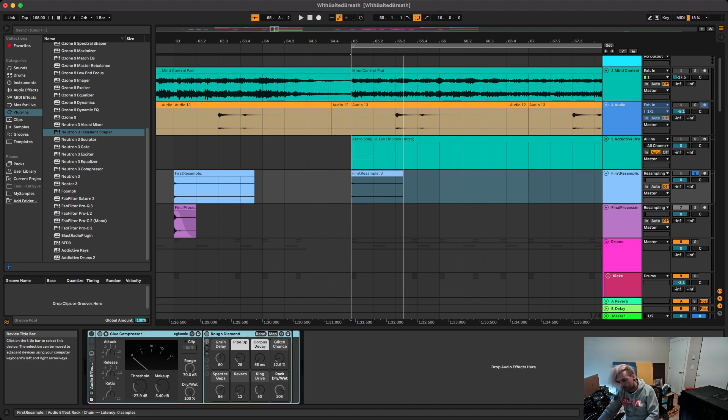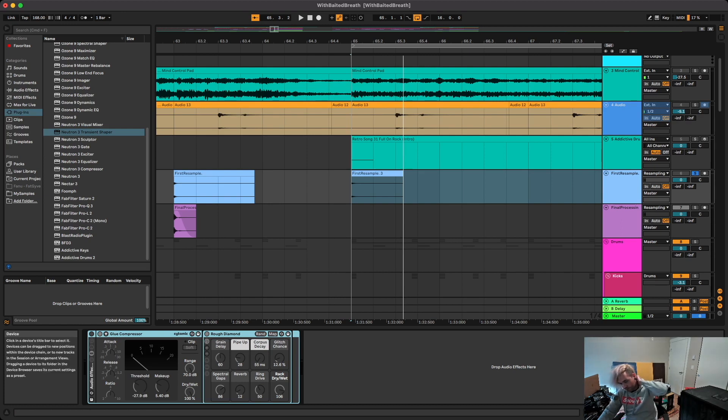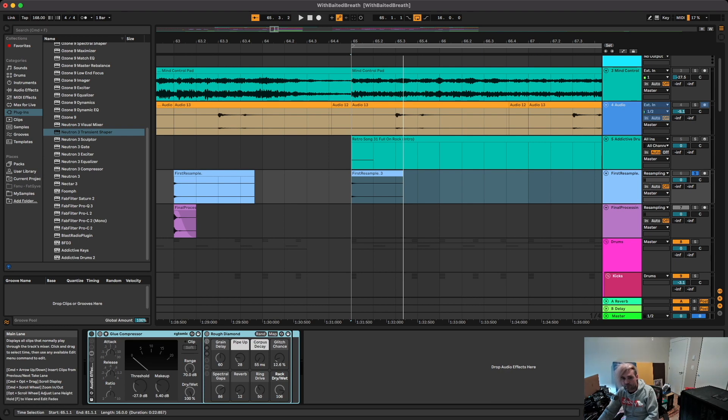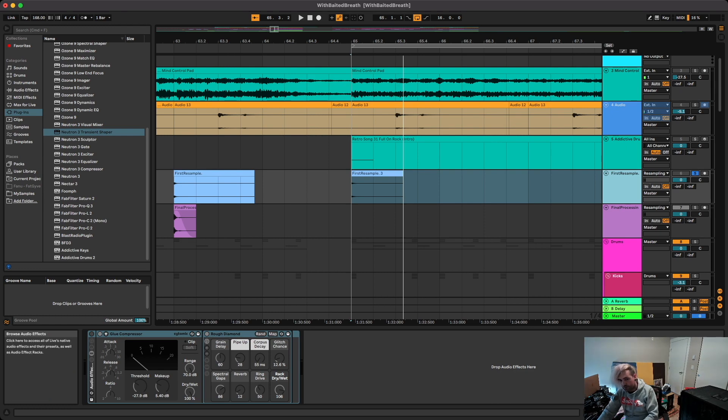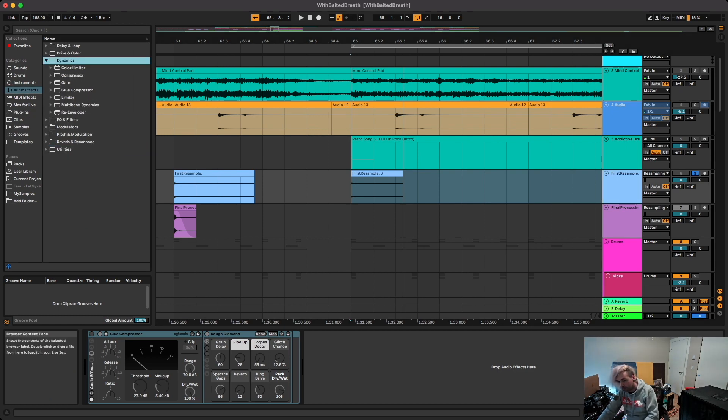So I just kind of threw these here just so you can see what the overall processing chain is. They're just turned off for now. So we'll start with a compressor just to make it a bit more attacky. I just use the glue compressor for this, but you can use whatever you want.